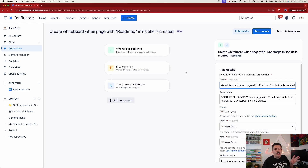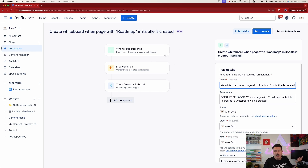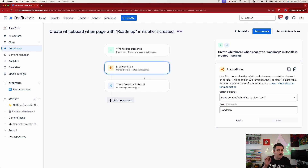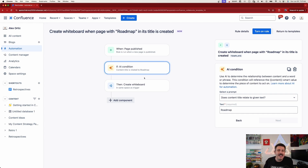So I opened it up and it automatically has all the steps in there. We're listening for when a page is published. Then we have an AI condition — this is where we start folding in AI for the first time, but this won't be the only time you see it in this video.